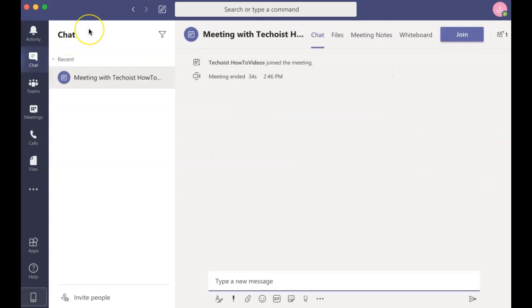The Chat tab displays conversations with individuals that you may be having. It also displays any chats that occurred during team meetings.